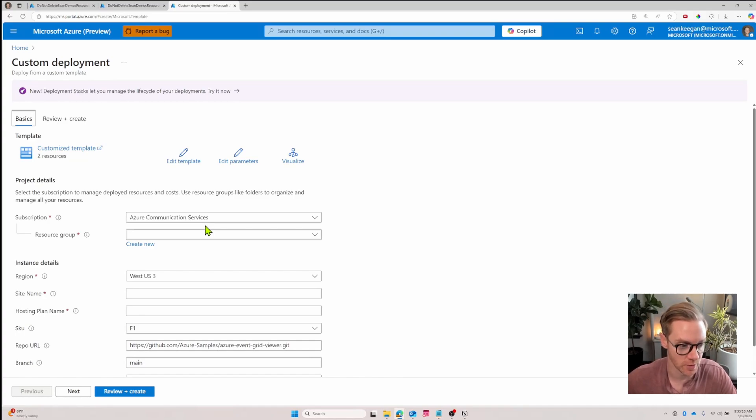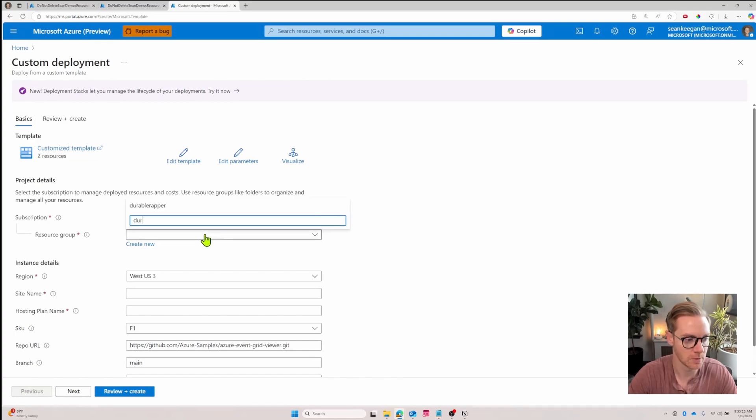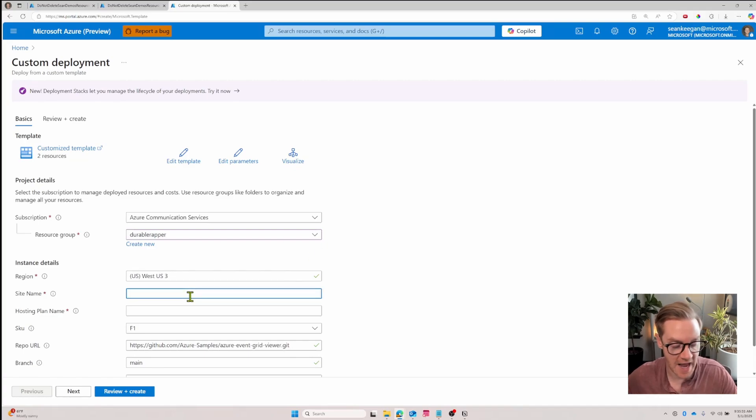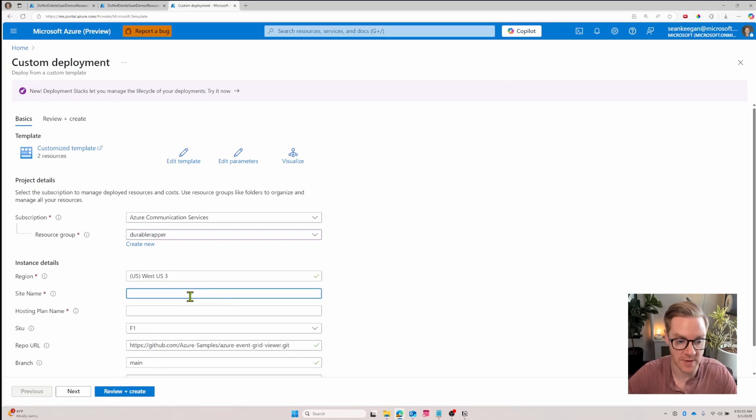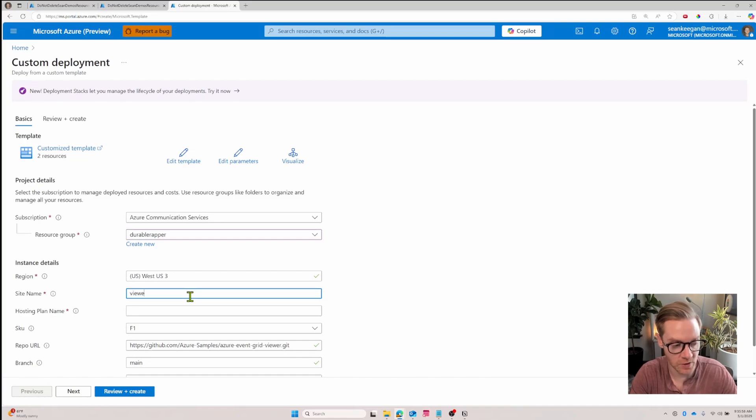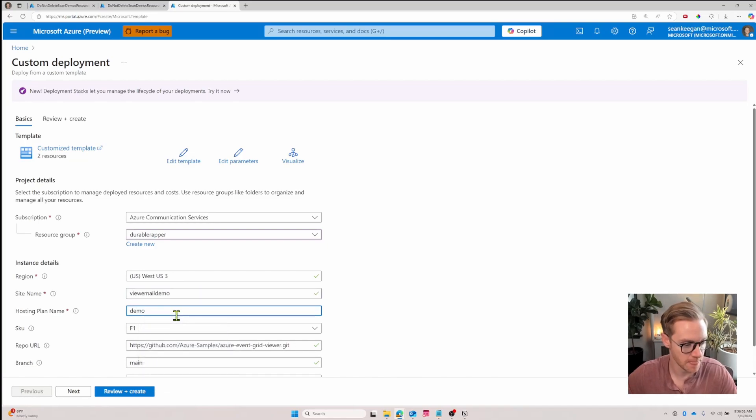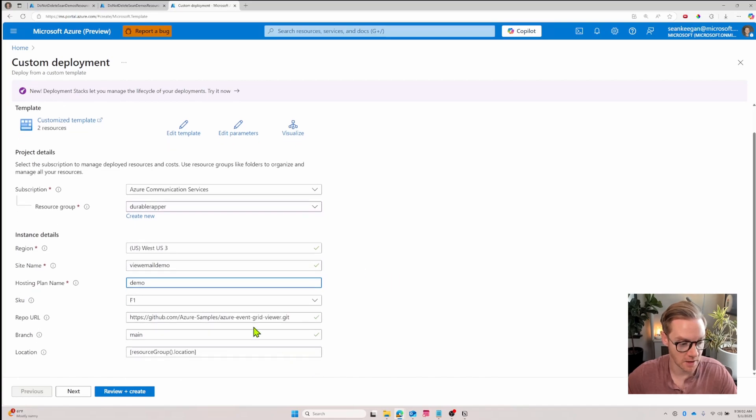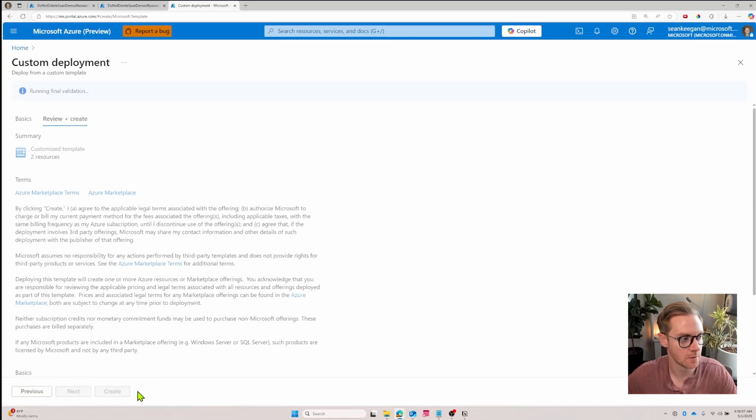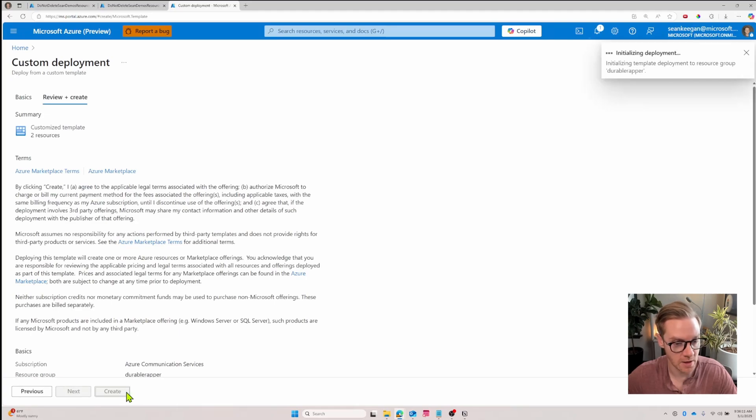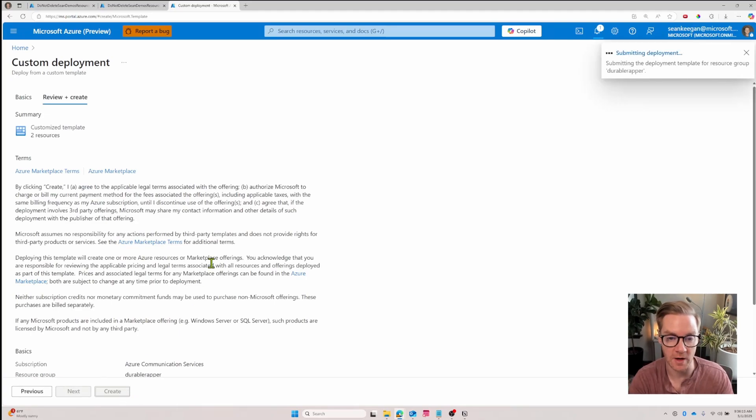So let's select our resource group. And then site name - this is going to be the actual URL for the web app that events get deployed to. I'll call this view email demo, that'll be my site name. Hosting plan I'll just call it demo demo, and then I'll leave these the same and click review and create. Once it's validated, just click create and this begins the deployment of the different resources I need.